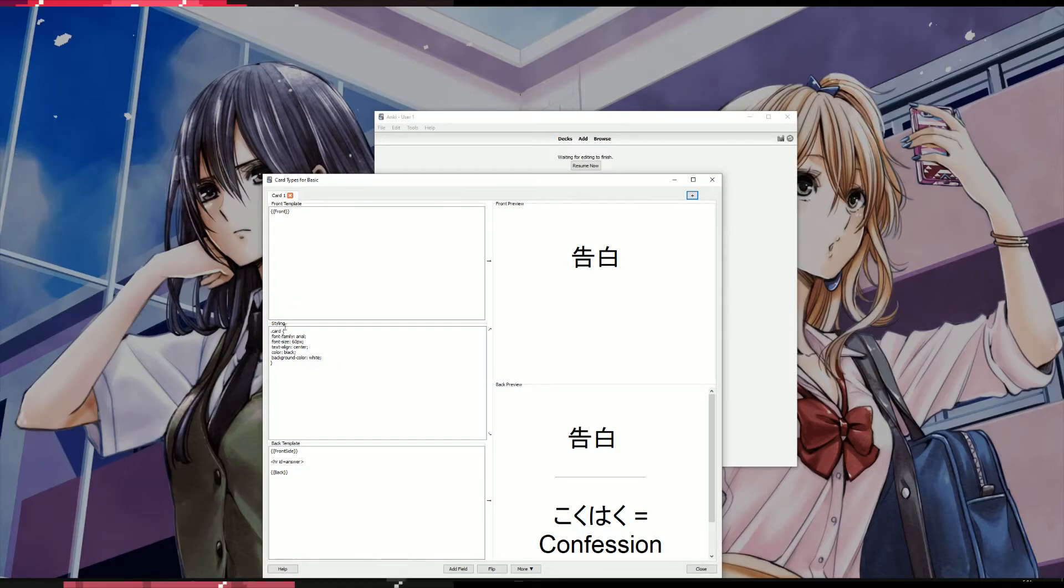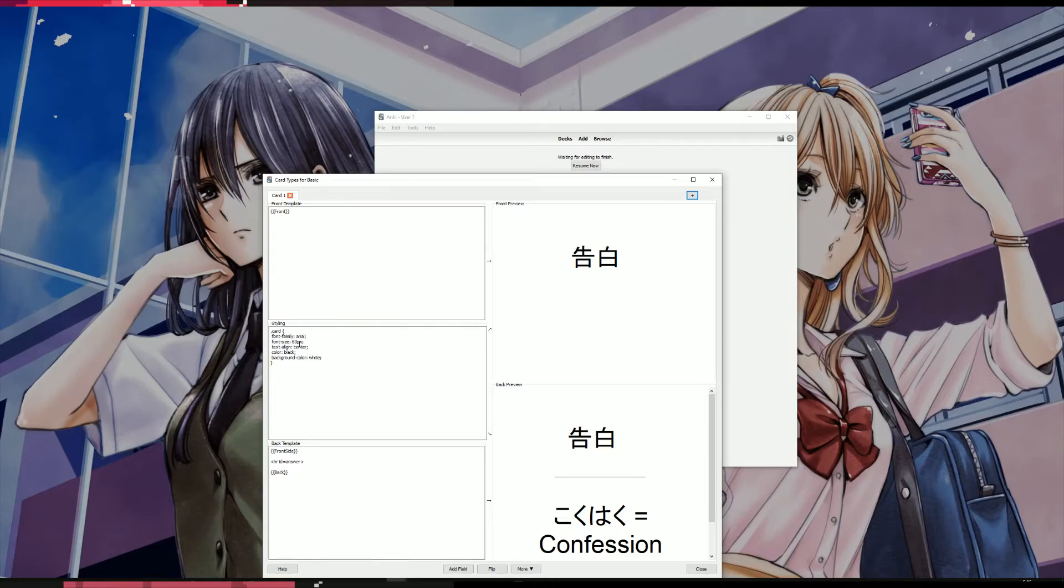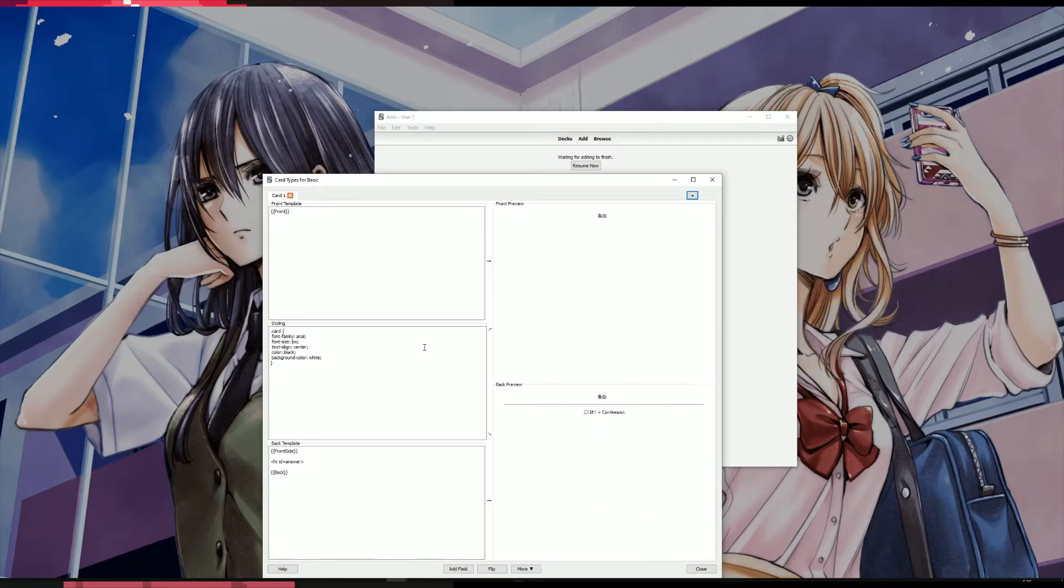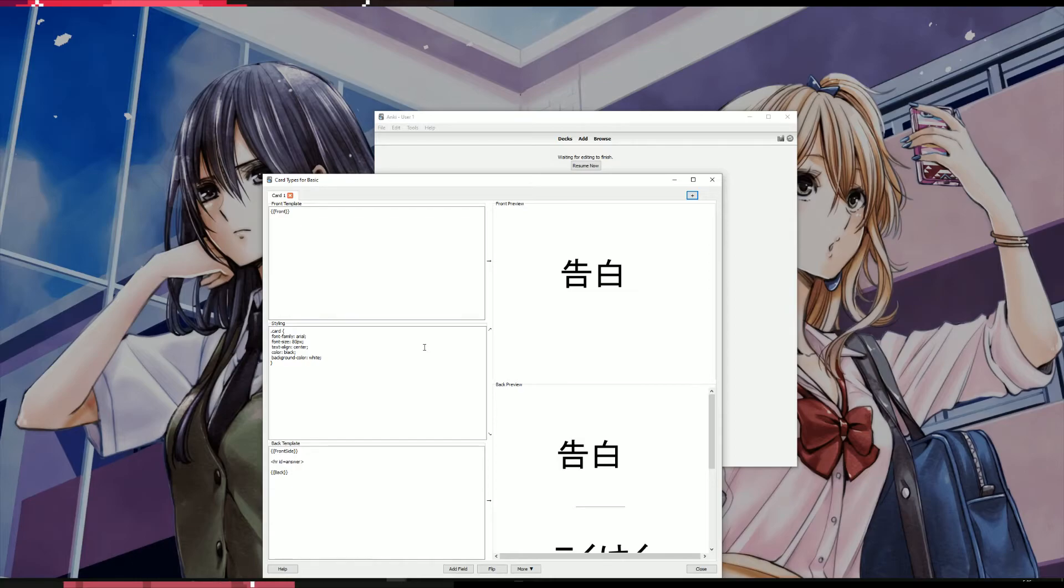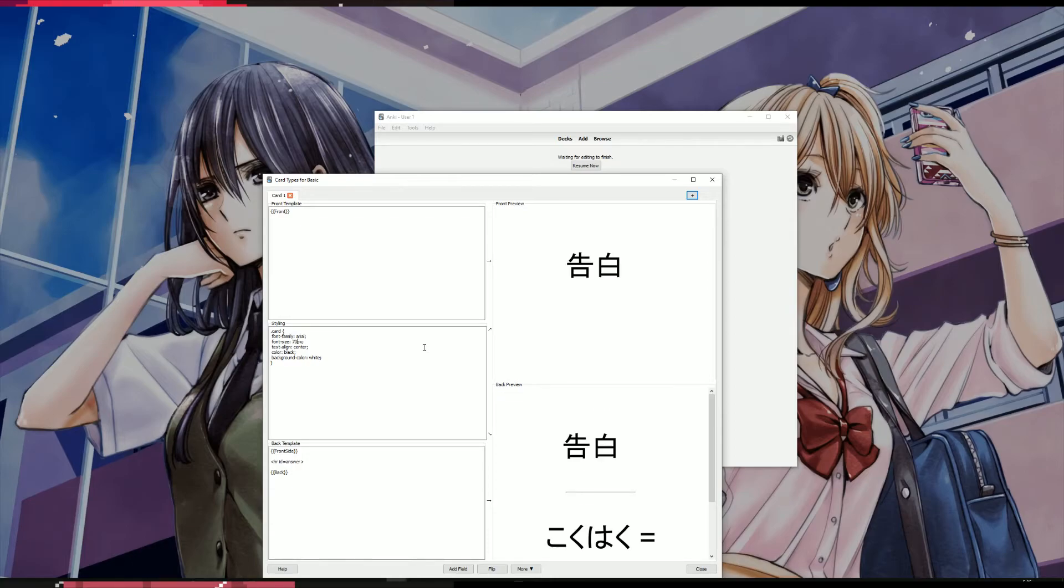In the middle box here, it says styling. And you'll see font size equals whatever pixels. So if you want to make it bigger, from 60. I think it defaults at 20, but let's just put 70 for example. It's nice and big.